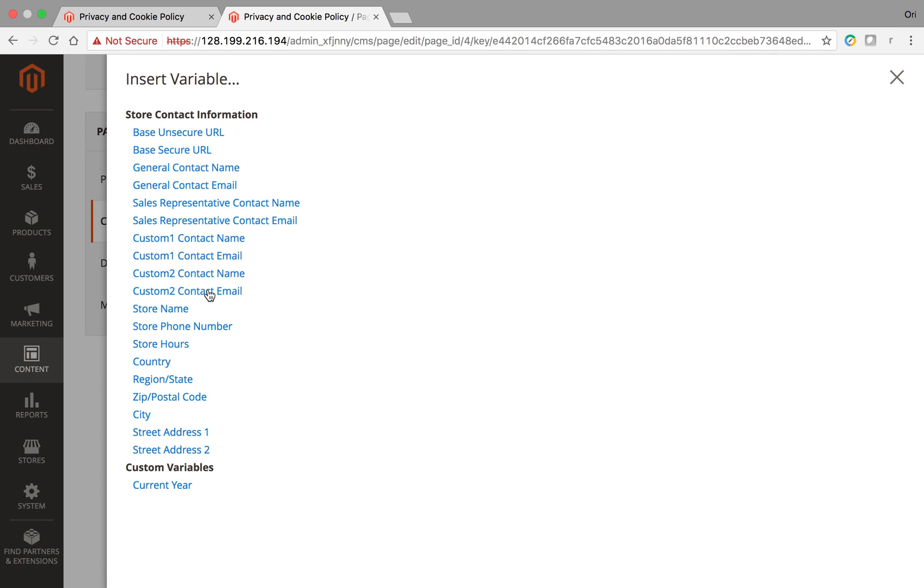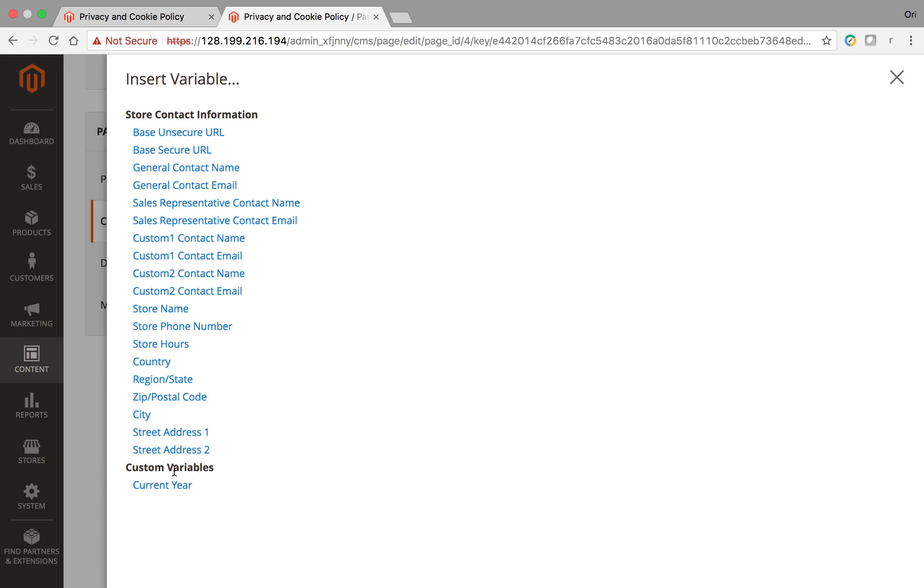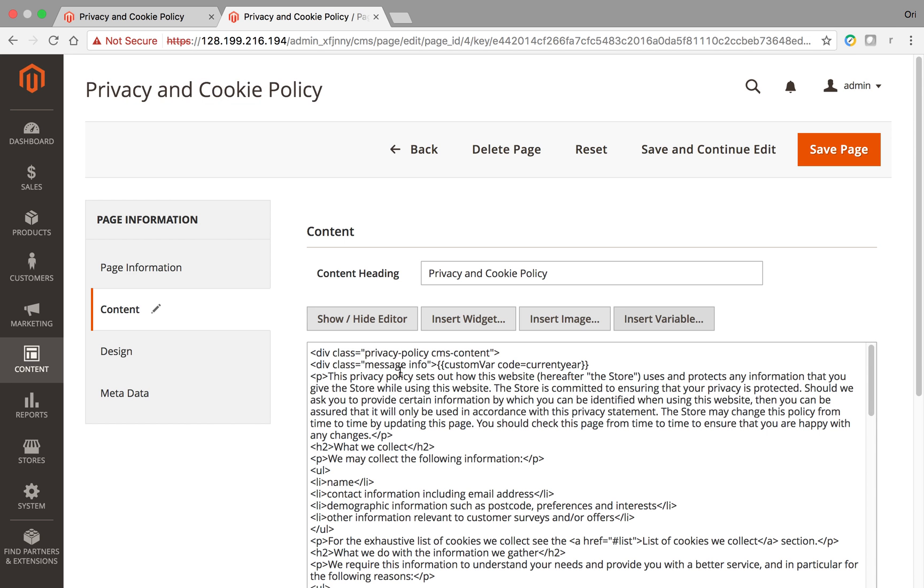So the top variables are all default built-in Magento variables, and the bottom ones are all the ones that I created via the custom variable. So I'm going to click on Current Year, and if you notice, it inserted some code right here with double brackets, custom var, code equals, and that's the code we specified.